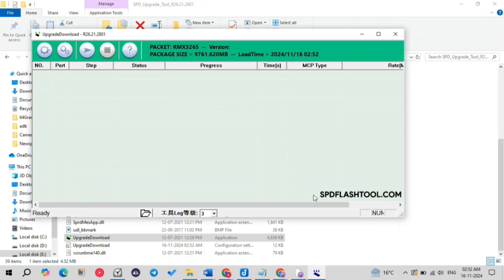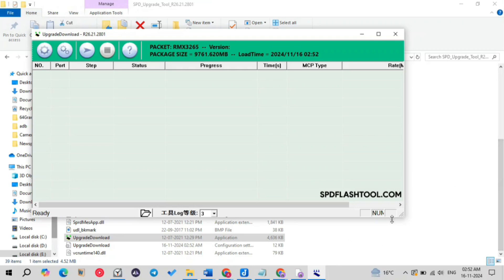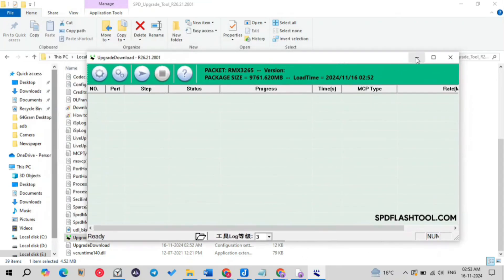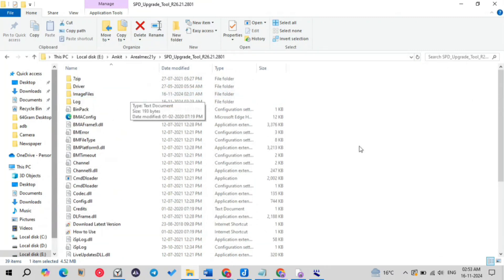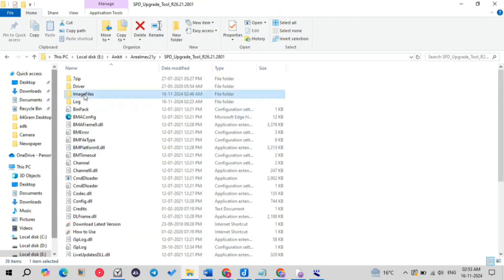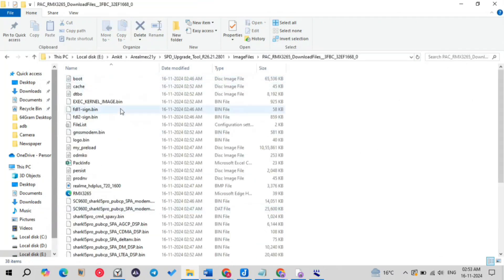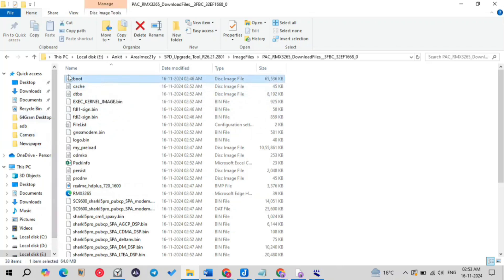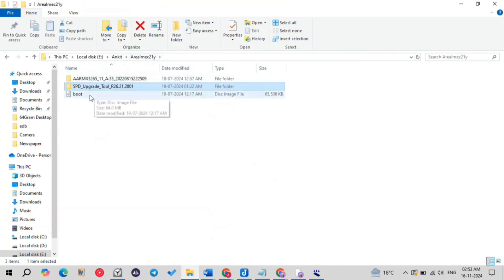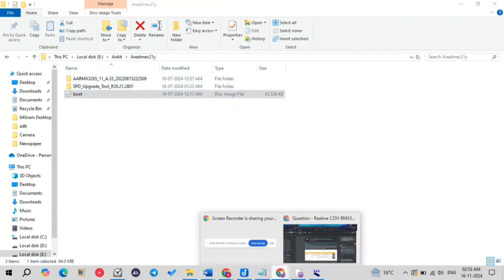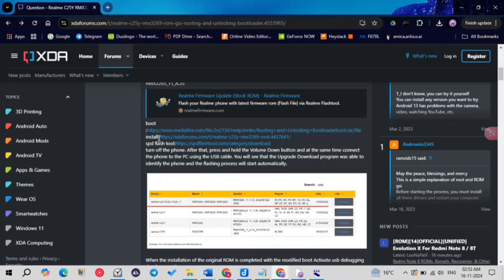Now it is showing 'Ready,' which means loading is complete. What we have to do next is replace the boot.img in order to unlock the bootloader or root the device. In your SPD folder, search for the image file, open the pack folder, and inside you will see the boot.img. Remember this path — this is the boot.img you need to replace.